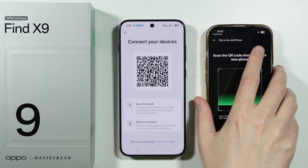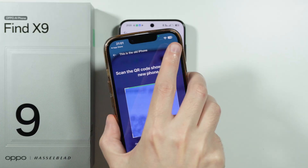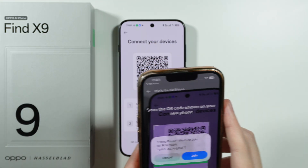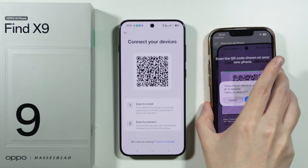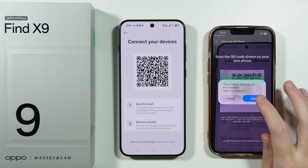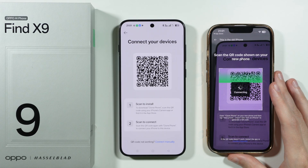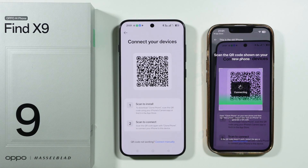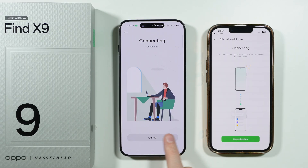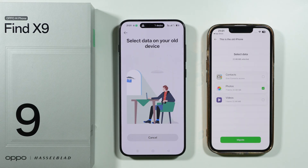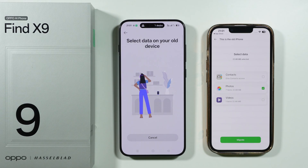Now we need to scan this QR code — let's quickly do so. We need to agree to connect to the Wi-Fi network. In case something goes wrong, there's also an option that allows you to connect manually, but luckily I could just connect wirelessly.